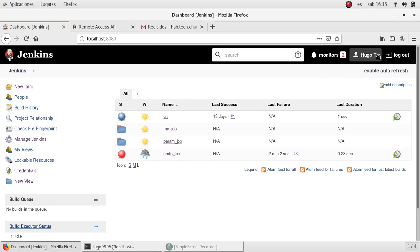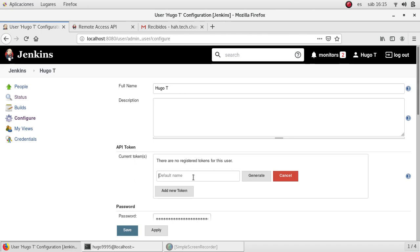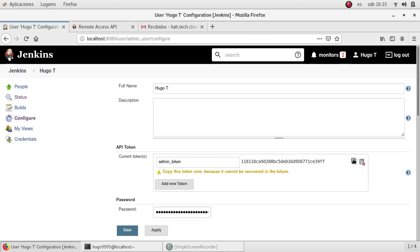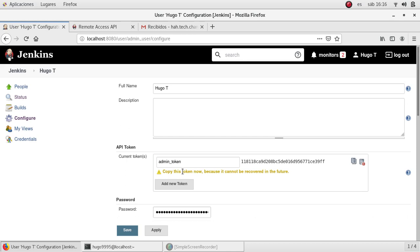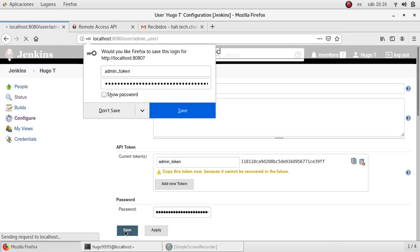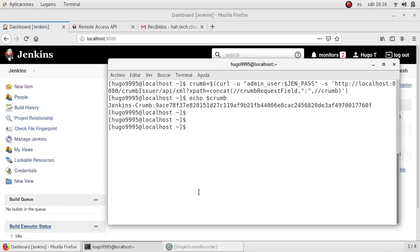The first thing we need to do is go to the user profile, then go to Configure, and generate a new token. Click Add New Token, set a name, click Generate, and this is your token to connect to Jenkins. Copy it immediately — as the message says, once you save and come back to this configuration page, the token will no longer be visible. Save it somewhere safe.